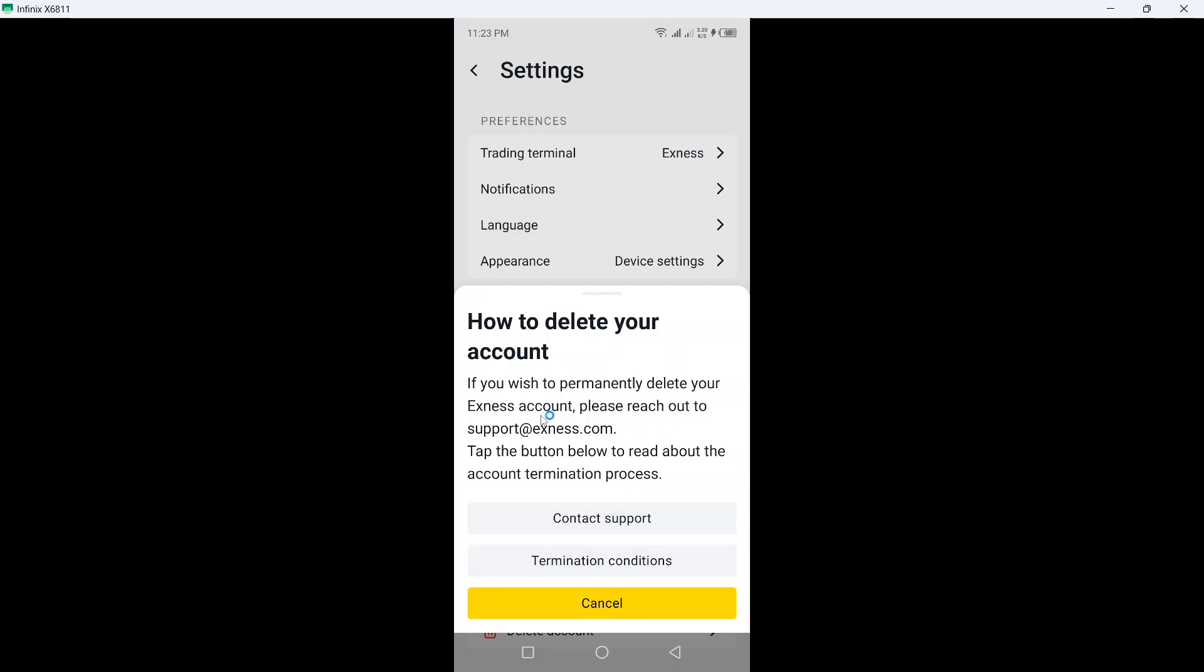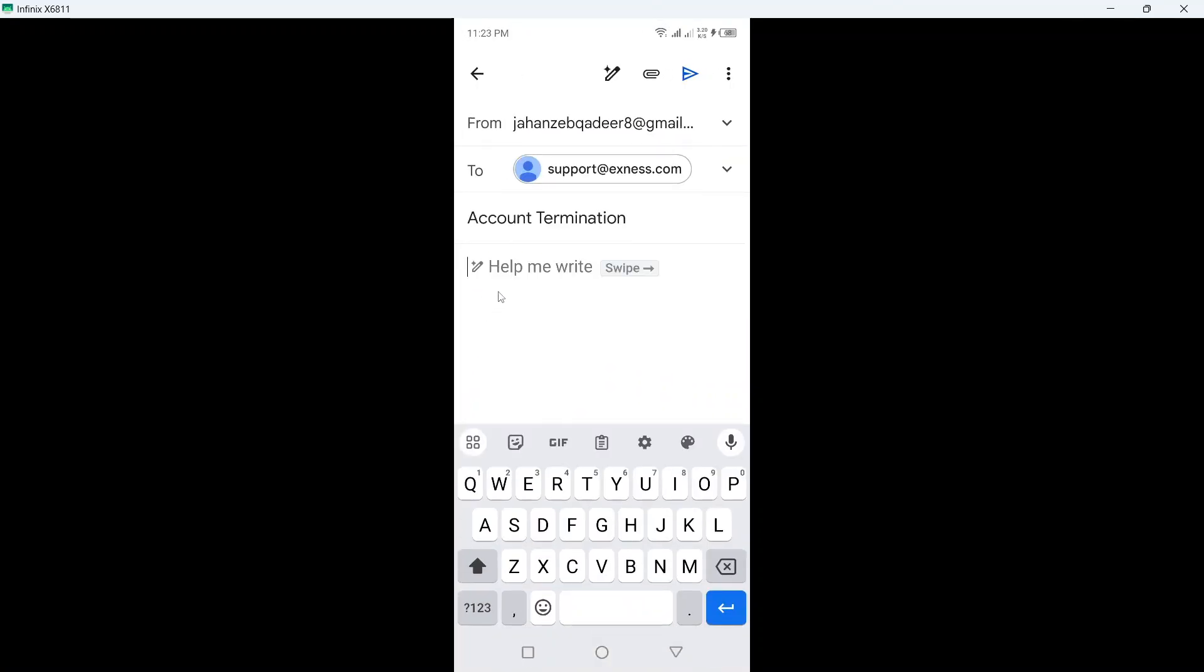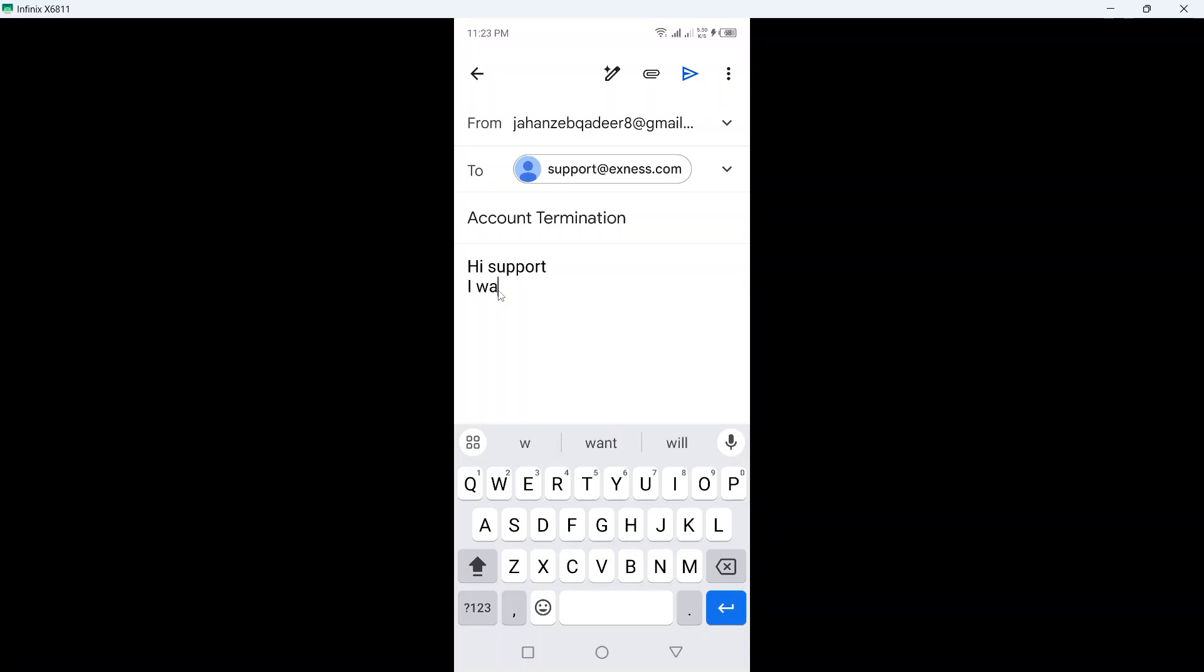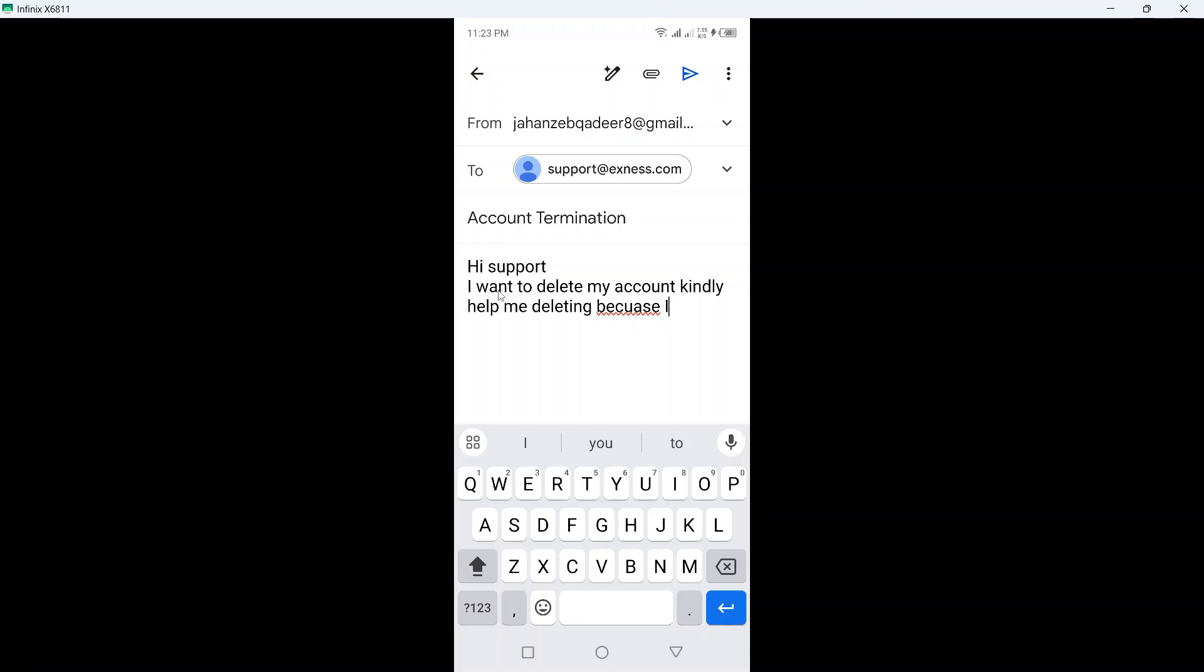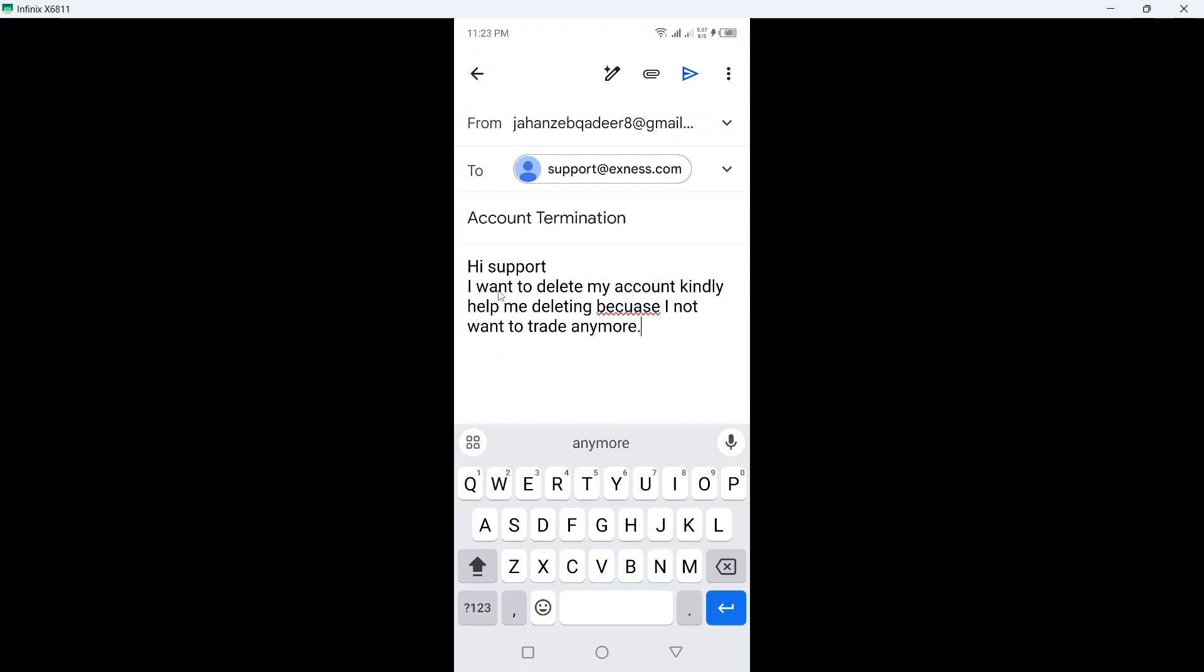But basically to delete your account, you need to message the support: I want to delete my account. Kindly help me delete it because I do not want to trade anymore. Thanks.